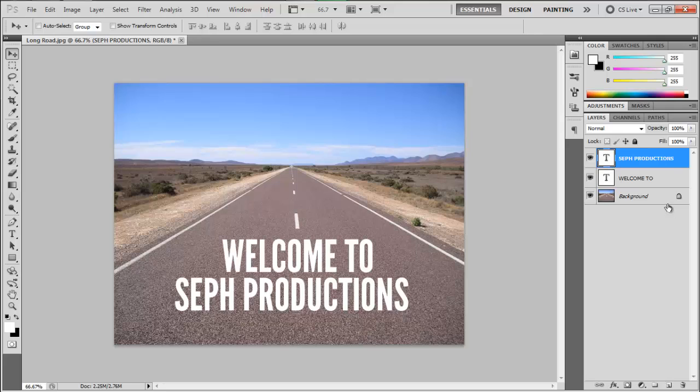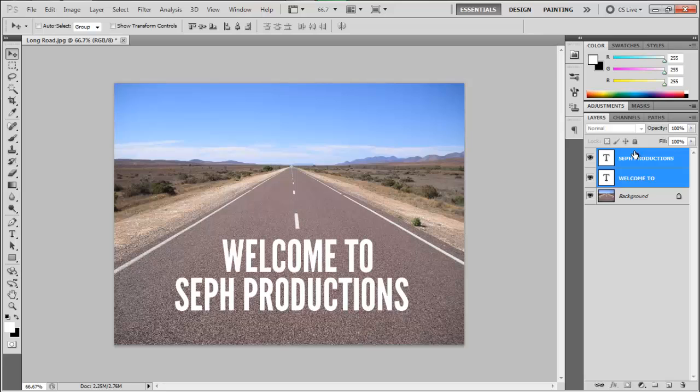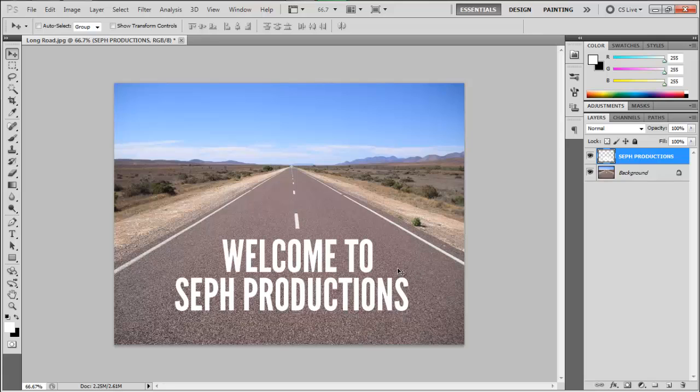After that, we're going to hold Control and then click on the Welcome To layer. As you can see, the two layers have been selected, and then after that, Control E to merge the layers.